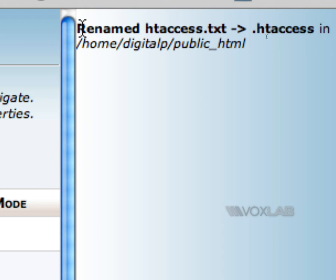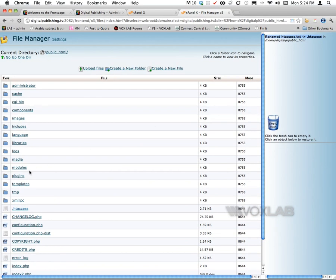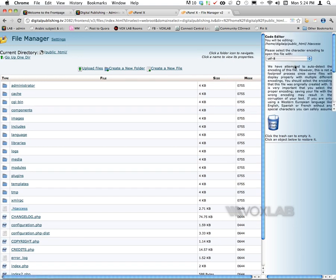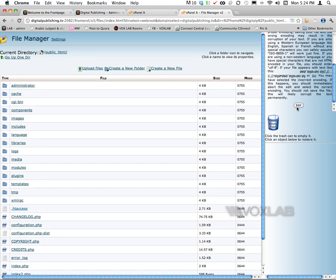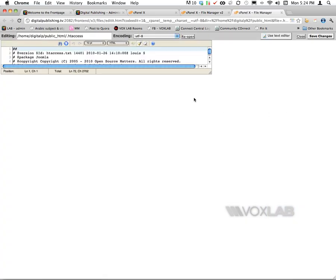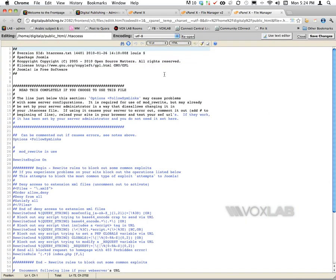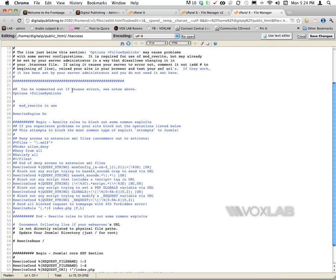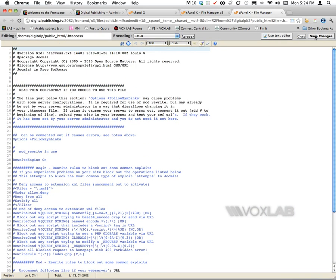It will give me a status of my edit. It will say that the file has been renamed .htaccess in the public HTML folder. Now if I click on .htaccess and try to edit it again with the code editor, it will open it in a new file, and you see that now the htaccess is fully implemented.